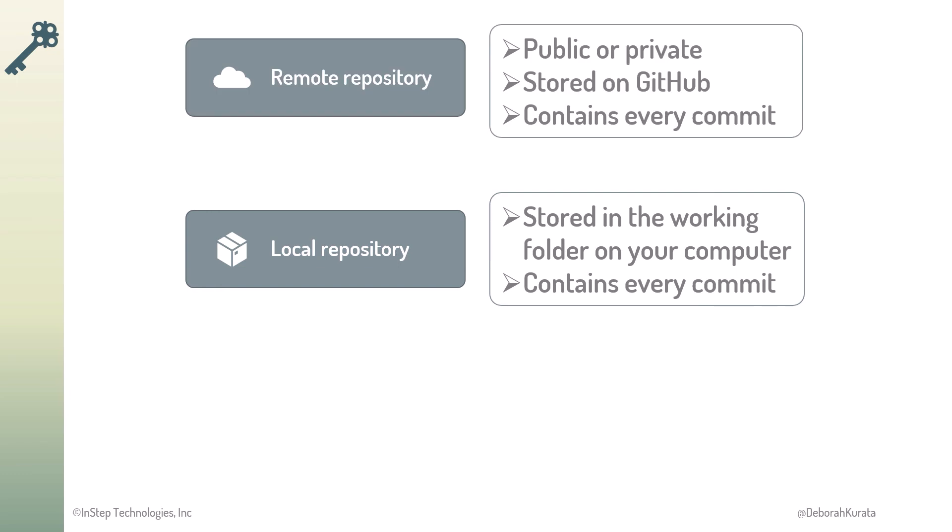And a remote repository, often stored on GitHub. This repository can be public or private, and has a copy of every commit. When starting out, we normally create one of these repositories, and then copy it to create the other.